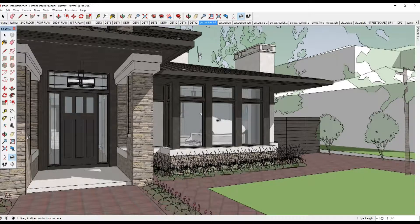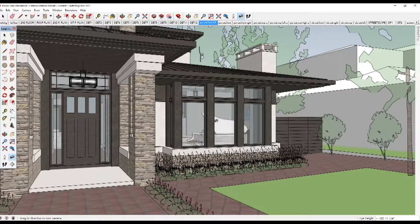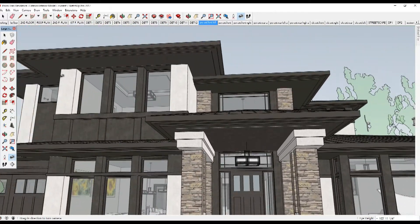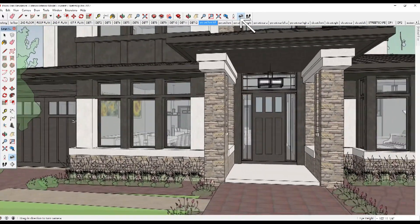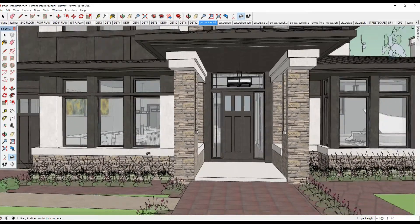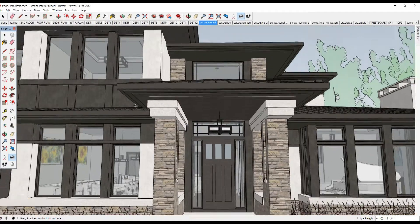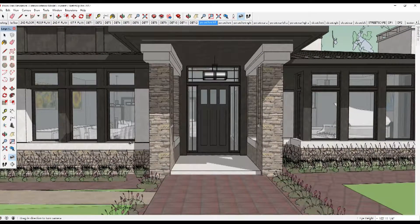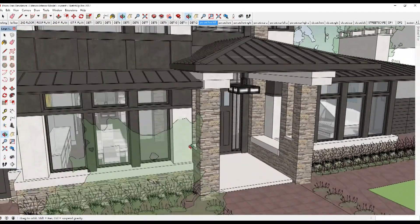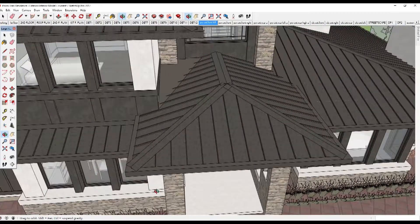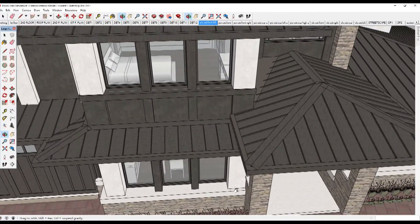The mouse cursor will change to an eye shape, which is the look around tool. The look around tool pivots the camera view about a stationary point. You can also click on it from the toolbar. Drag your mouse left and right, up and down — this is what you see when you stand at the street. You can also simply hold down your mouse scroll wheel to make the orbit tool cursor appear and orbit around. While you are orbiting, you can hold down the Shift key on your keyboard to pan up and down, left and right.